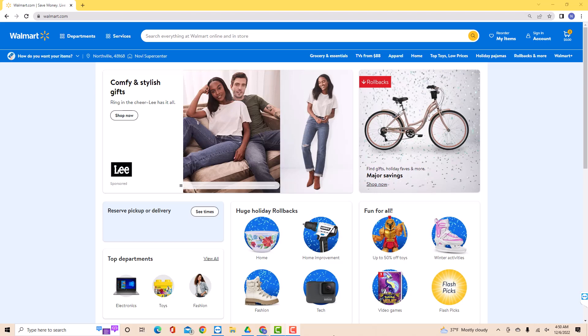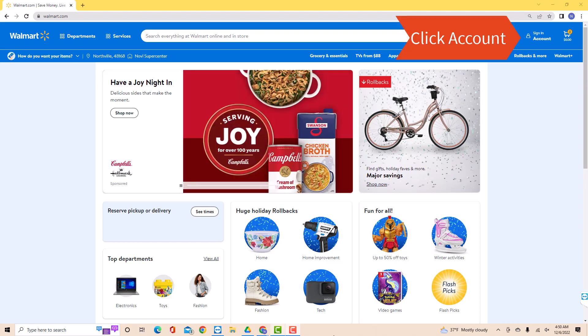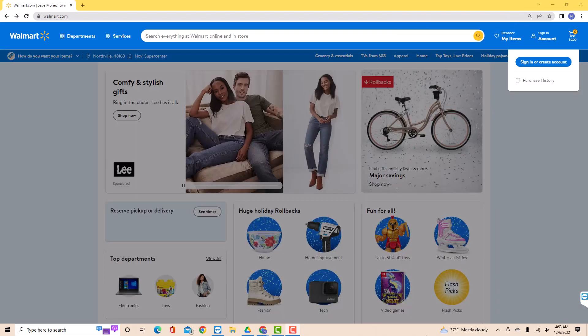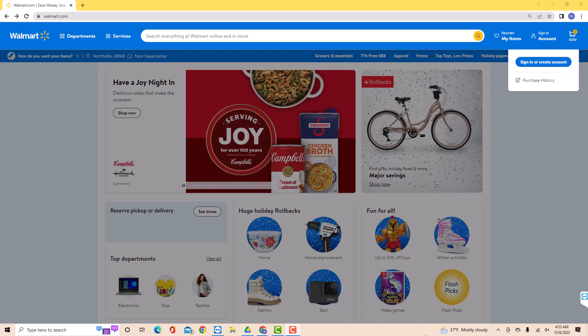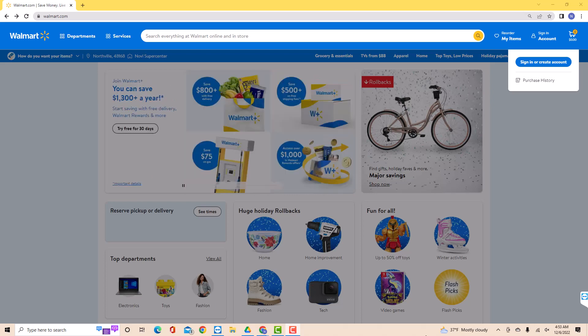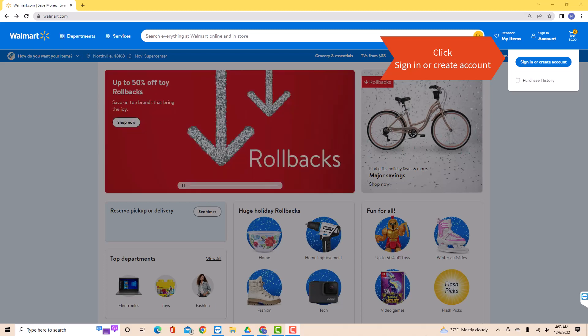Open the website walmart.com, then click on Account. A drop-down list will appear. On the drop-down list, you will see an option that says Sign in or Create Account. Click on Sign in or Create Account.